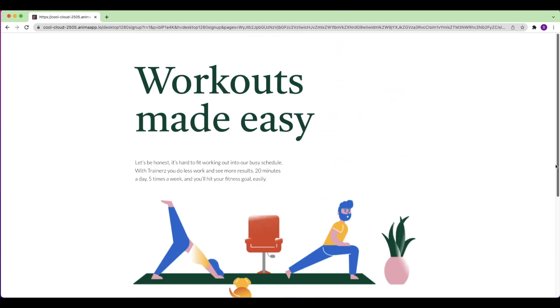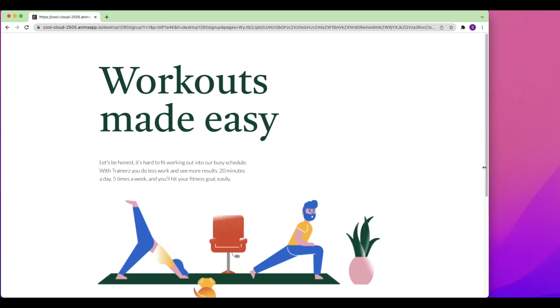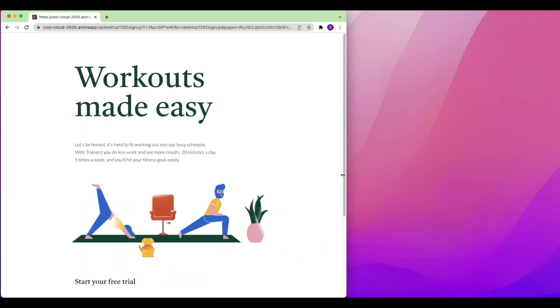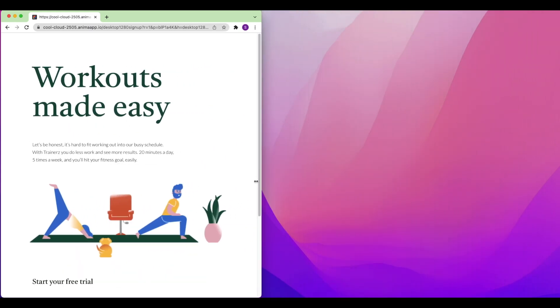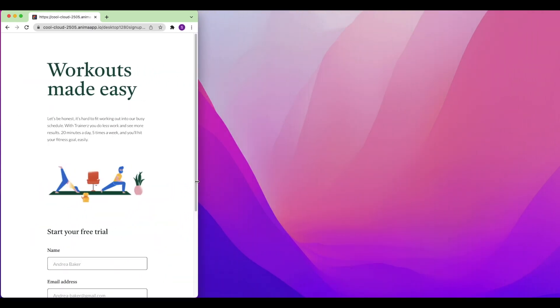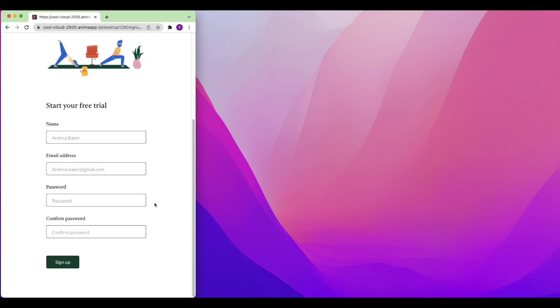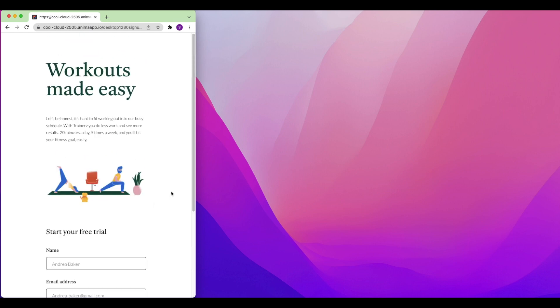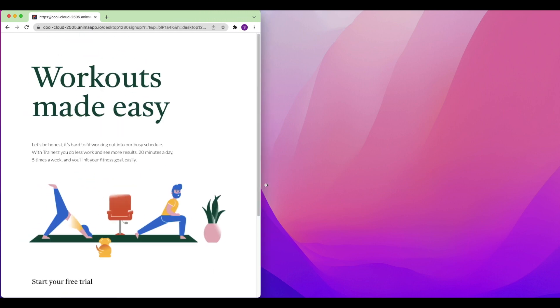Check out our other videos to learn how to get started with Anima in Sketch, add animations, breakpoints, videos and more using Anima. You can find those videos in the description below.